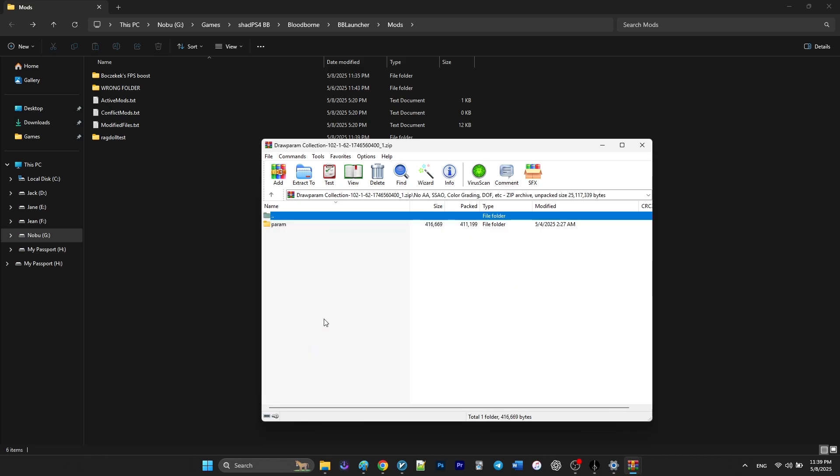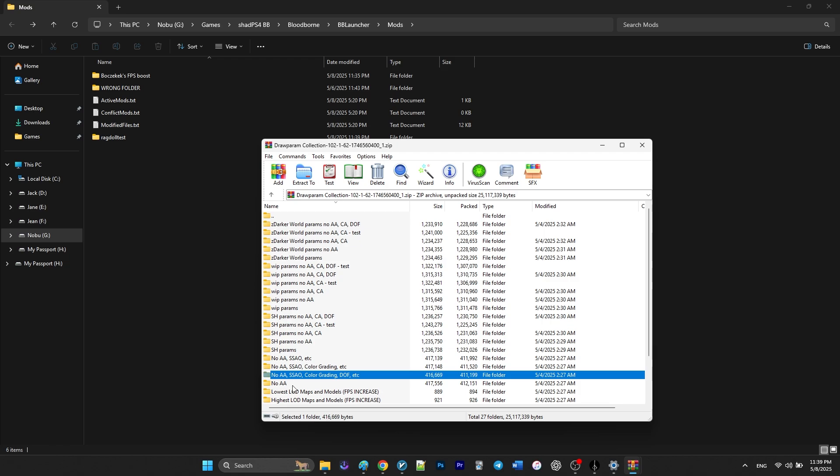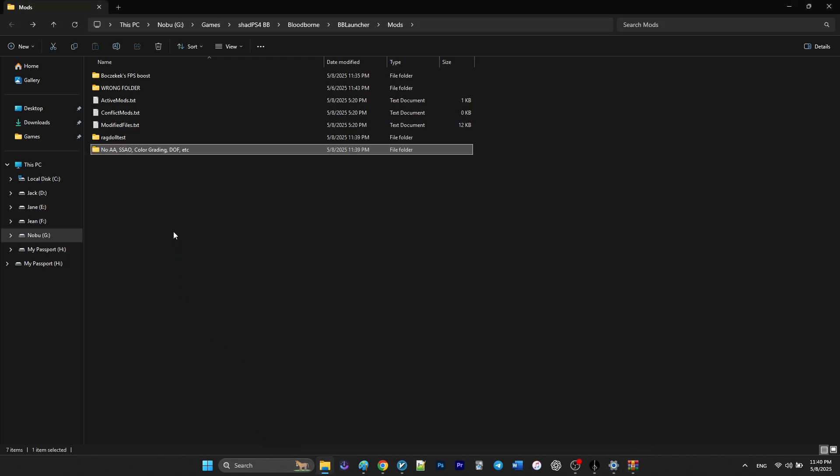The installation is pretty simple, just drag your desired mod from the zip file into the mods folder.